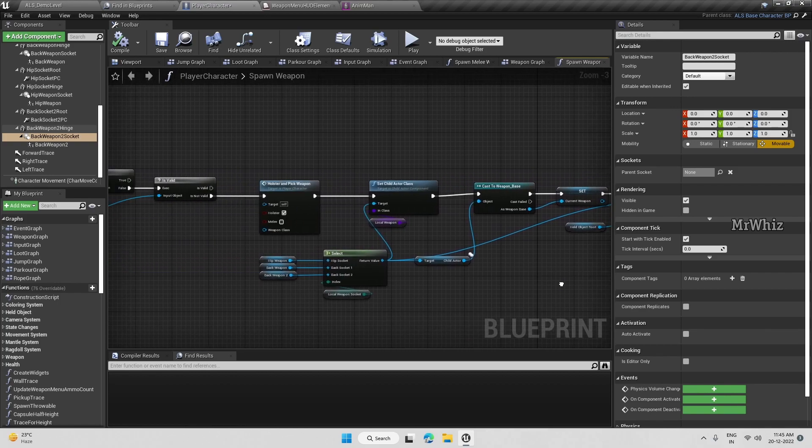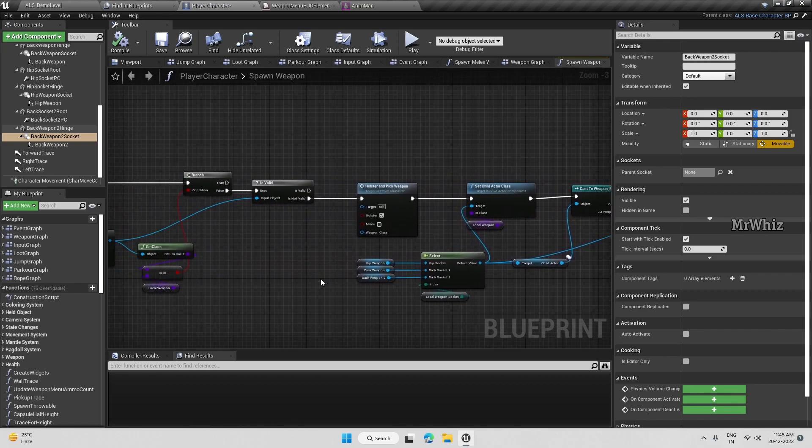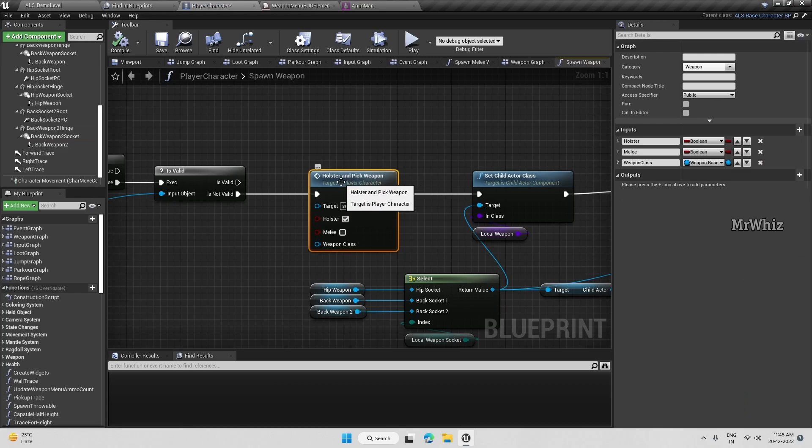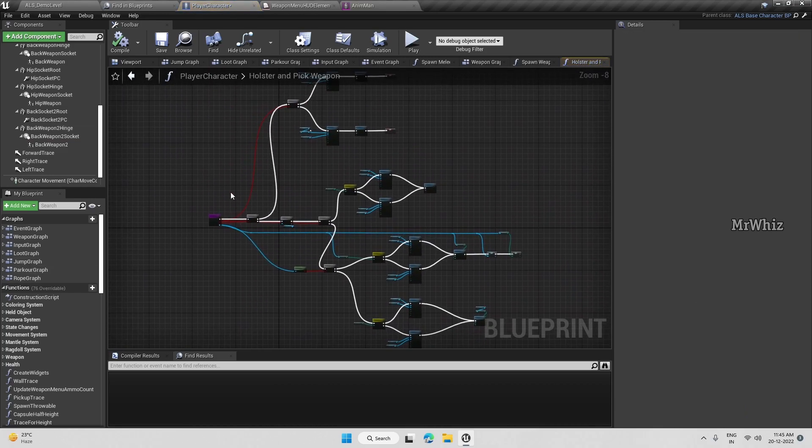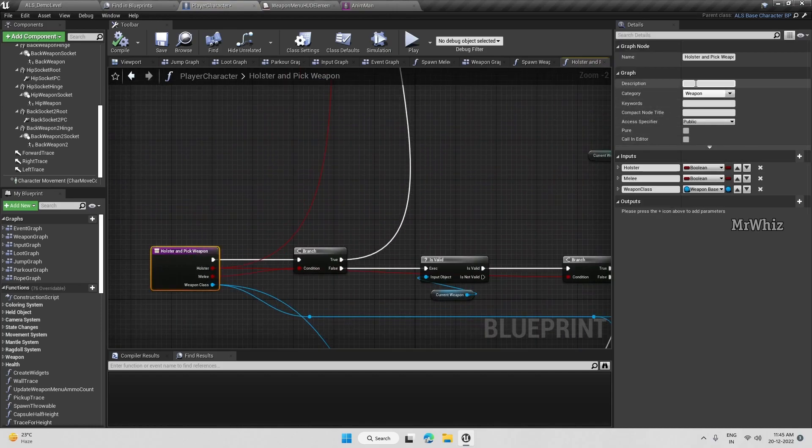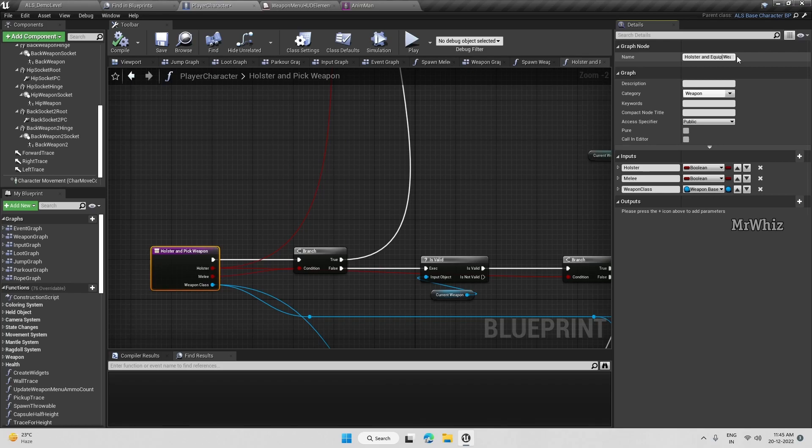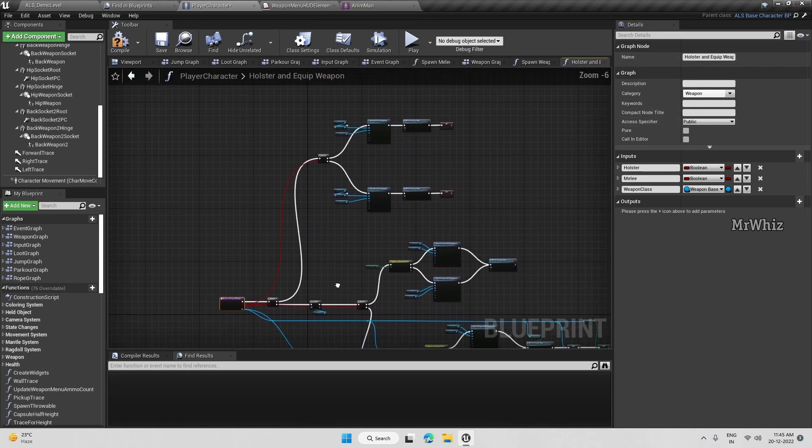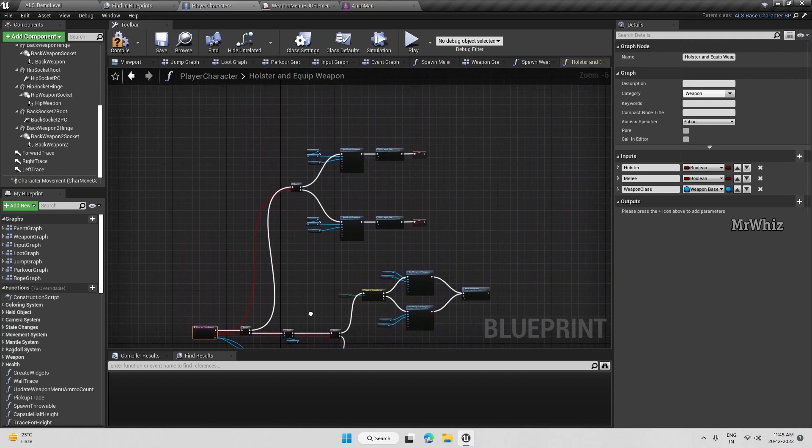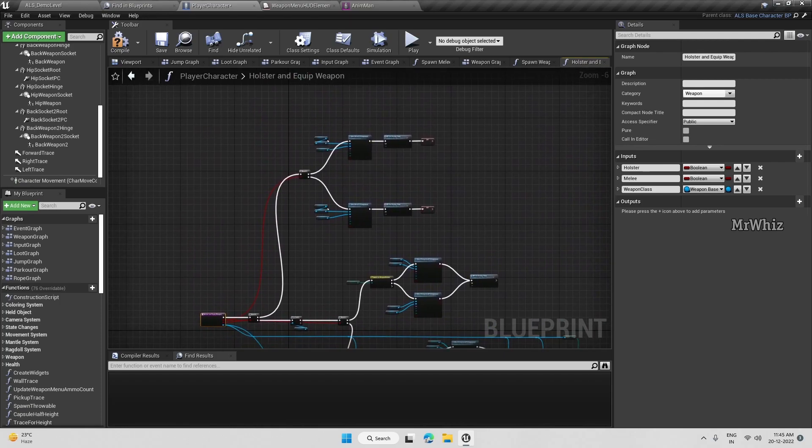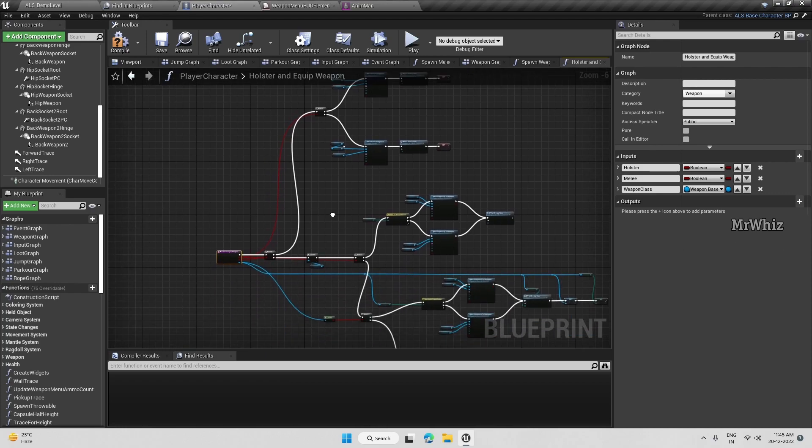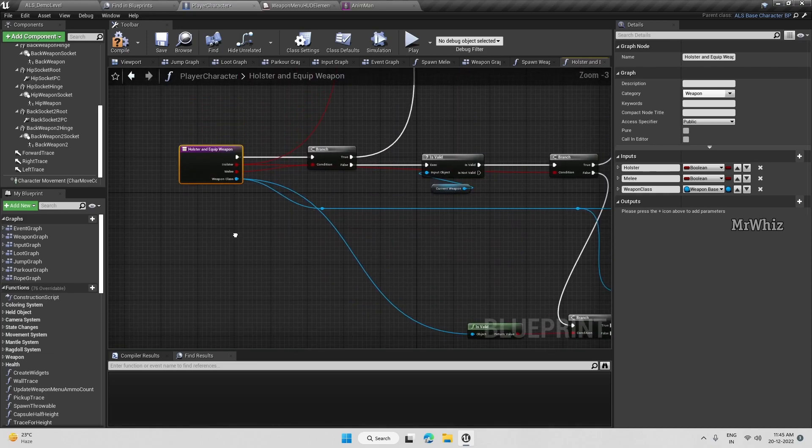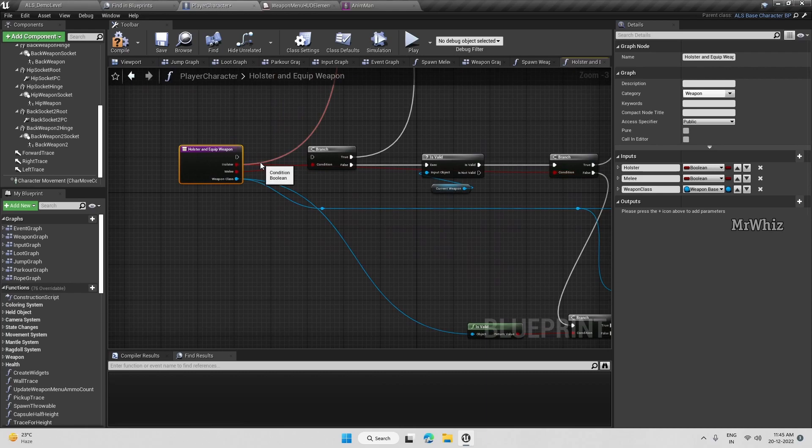Let's continue with updating this holster and pick weapon function. Before that I want to rename this as holster and equip weapon. I will be using this function in most of the areas to equip all the weapons, not just the guns, but also the melee weapon or anything you want to have as part of the loop. So we will disconnect all these.